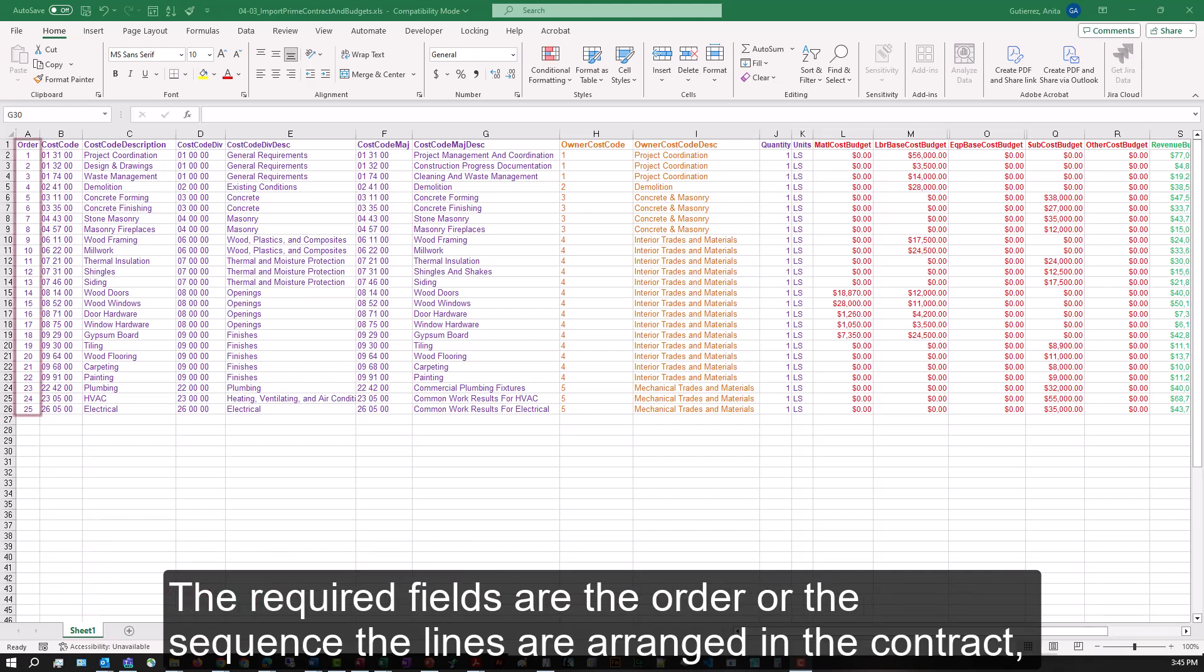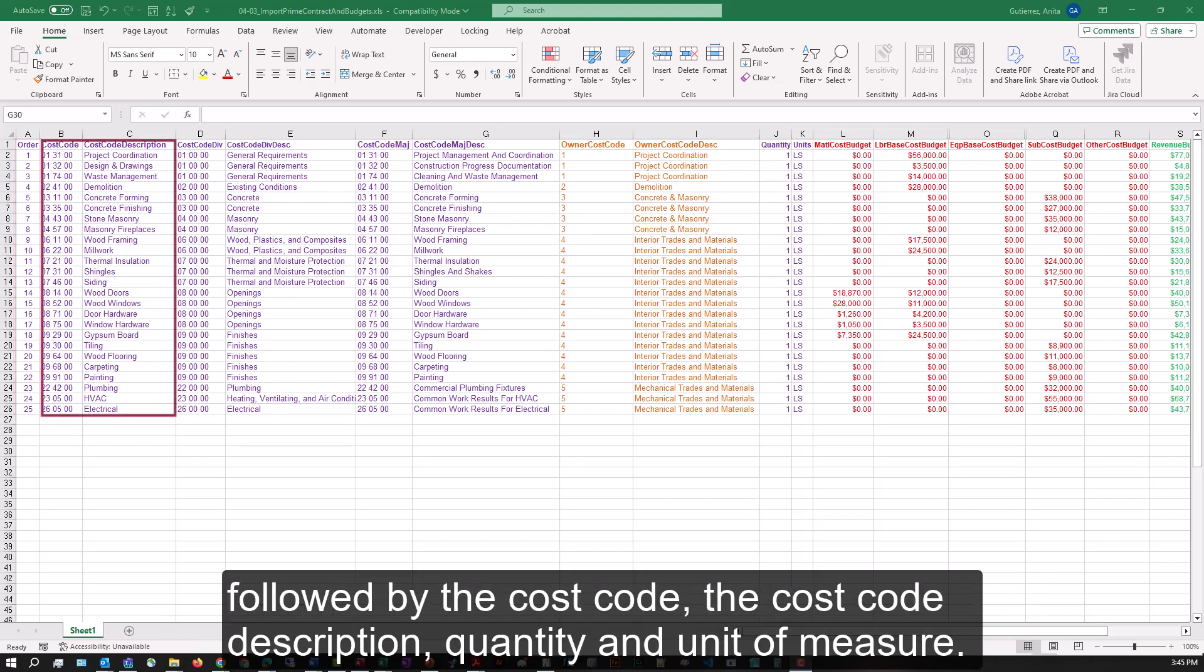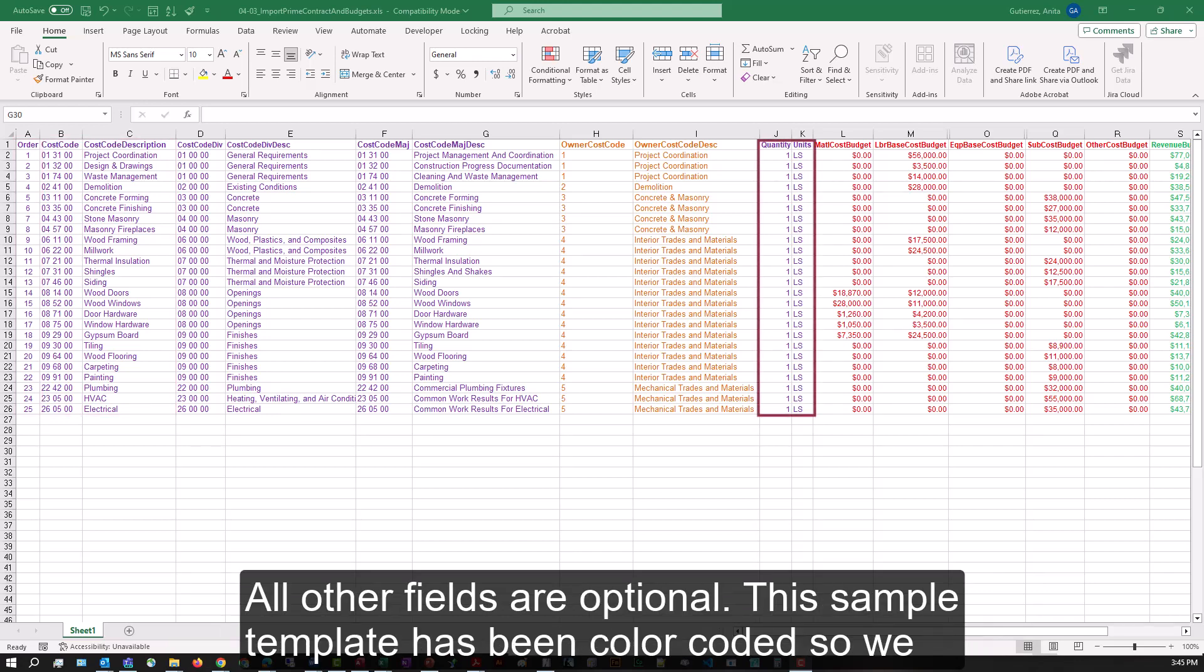The required fields are the order or sequence the lines are arranged in the contract, followed by the cost code, the cost code description, quantity, and unit of measure. All other fields are optional.